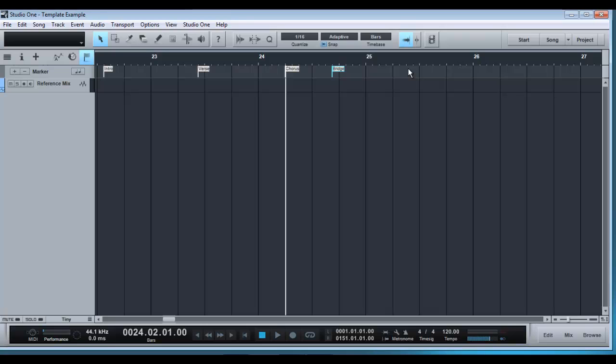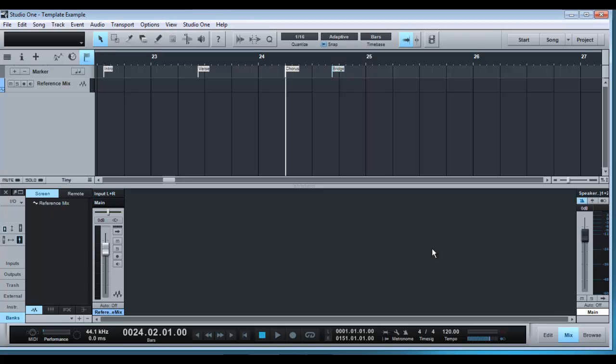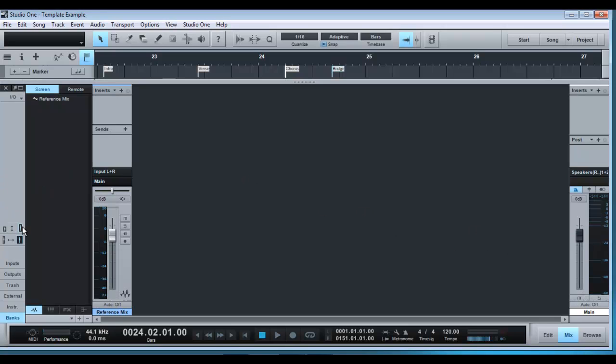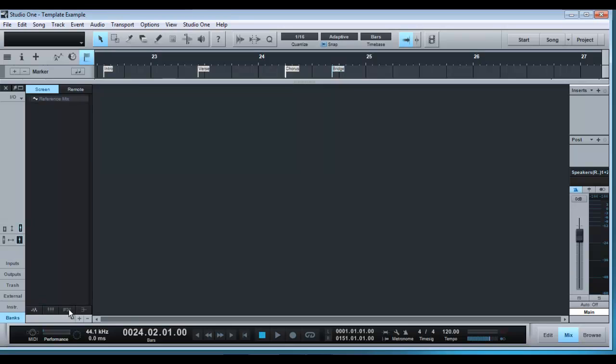So once I have them set up, I generally would switch over to the mix window. So you can see this is a reference mix track. We don't need to do anything with that at the minute, but what we are going to do is create our buses and our routing really, which is what all our audio tracks are going to run through to get to our master bus.